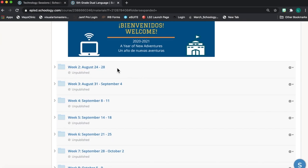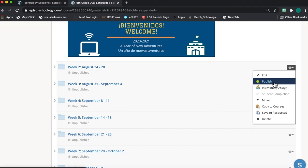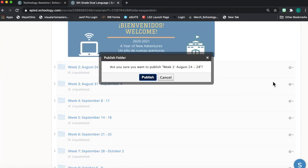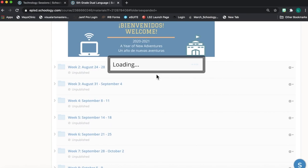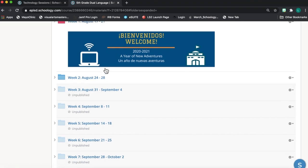And if I come over here to the right-hand side, I'm going to click on the little editing button here on the right-hand side, and I'm going to click on publish, and if I click on publish, that folder will now become available to my students. So if I'm moving from week one content to week two content, now my students are able to see the week two folder.